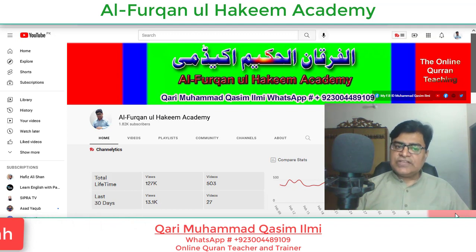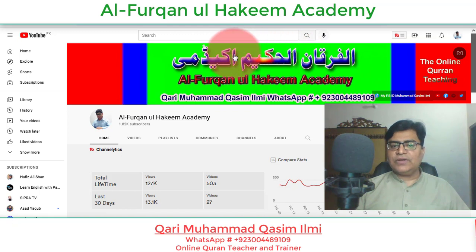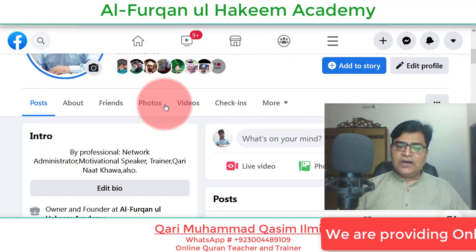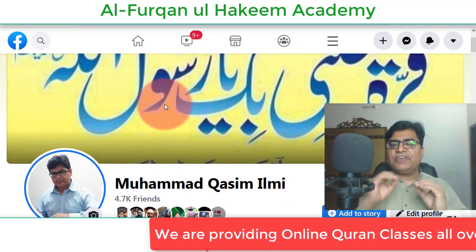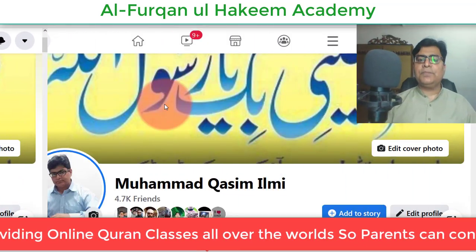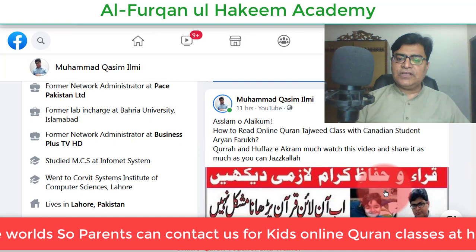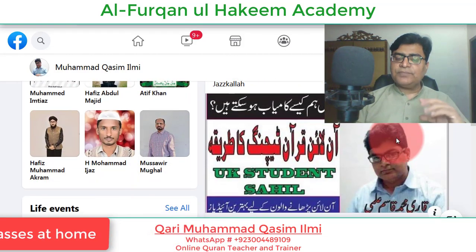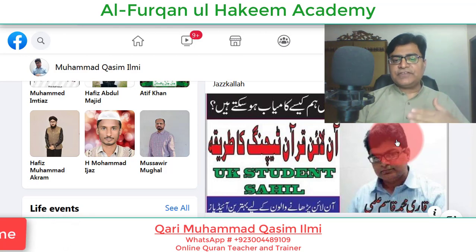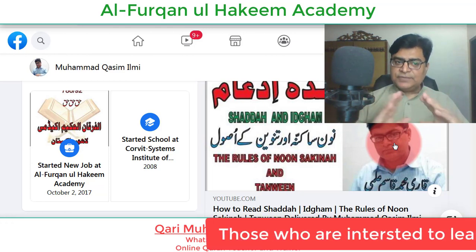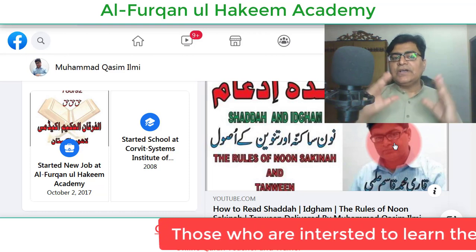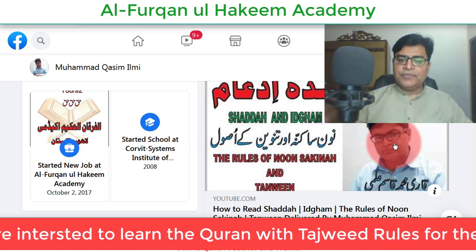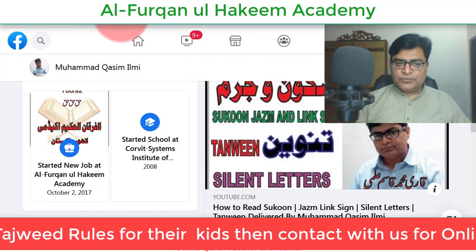لازمی اس ویڈیو کو مکمل دیکھیں۔ آپ دیکھ رہے ہیں کہ Al-Furqan ul Hakeem Academy یہ چینل ہے جس کے ذریعے آپ یہ ویڈیو دیکھ رہے ہیں، یہ ہمارا Facebook ID ہے۔ سب سے پہلے آپ نے Facebook ID یا Facebook page بنانا ہے، اس کے اندر اپنی post چلانی ہے۔ جب میں YouTube channel پر upload کرتا ہوں تو Facebook پر بھی share کرتا ہوں۔ Facebook groups کیسے join کریں تو وہاں سے بھی tuition آنے کا امکان ہے۔